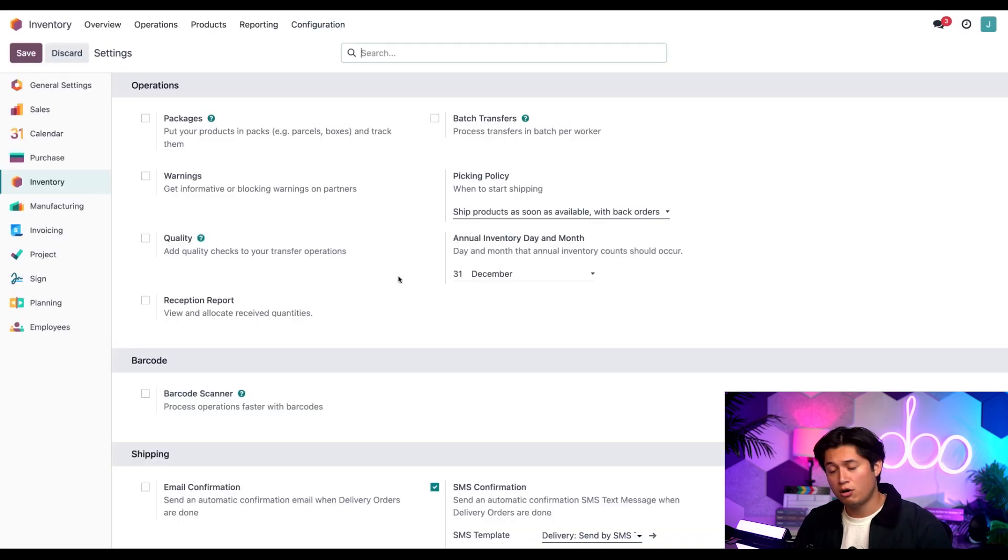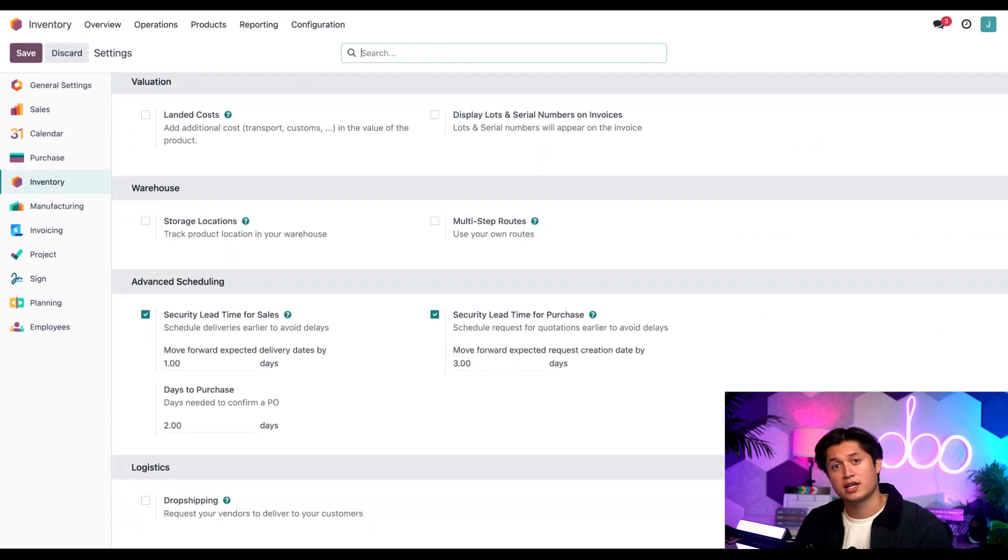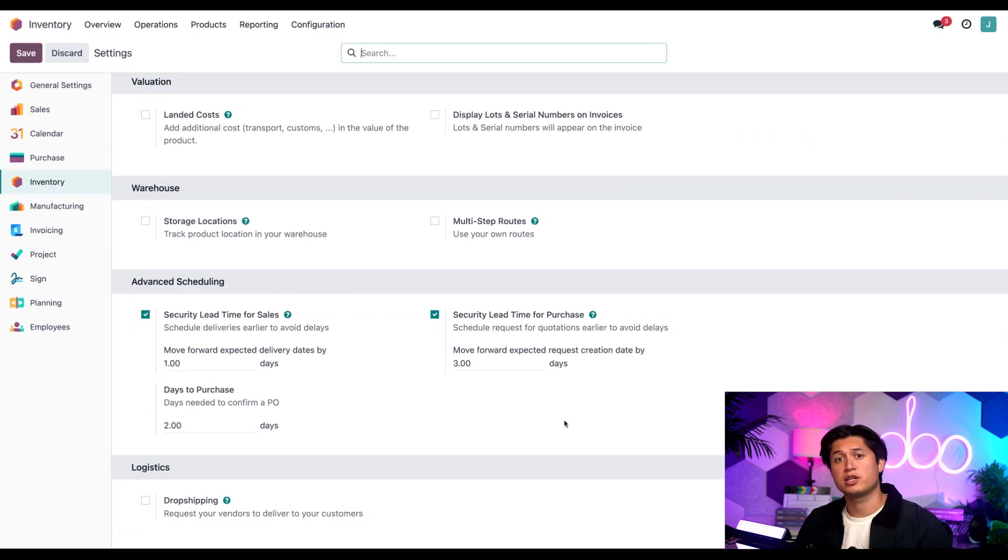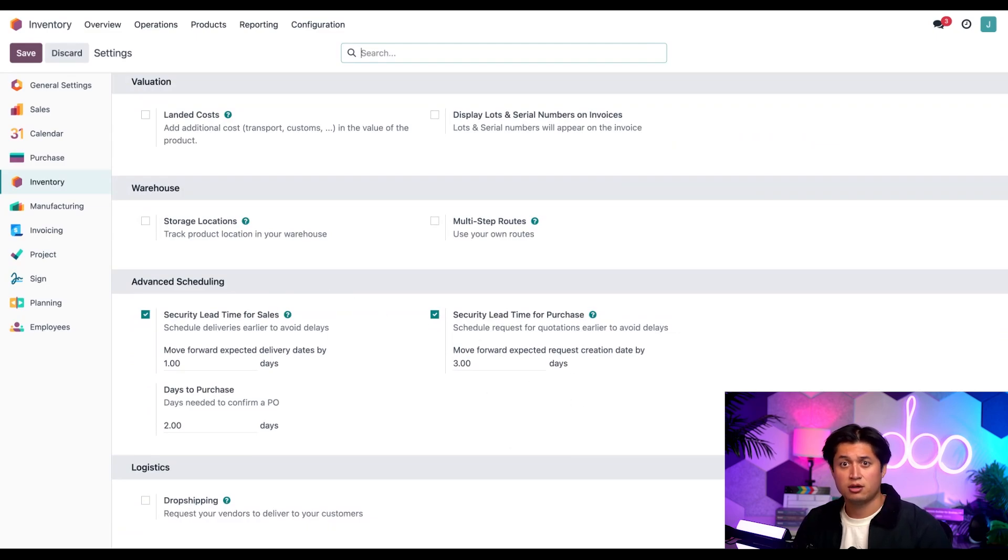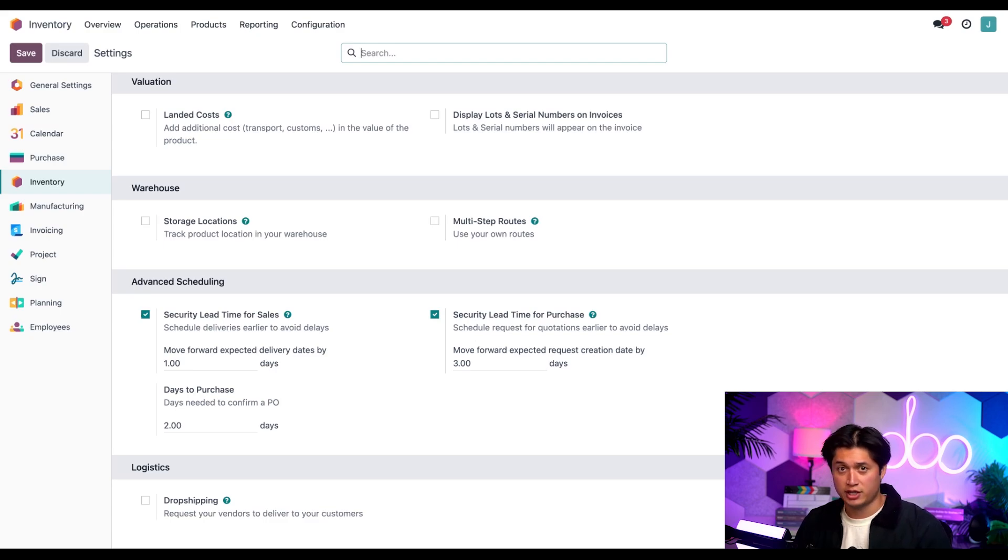Then we're going to scroll all the way down to advanced scheduling where we'll find the security lead time for the purchase. And we can already see that it's activated and set to three days. With that in place, this means the deadline to send a quotation for this product is pushed up by three days.